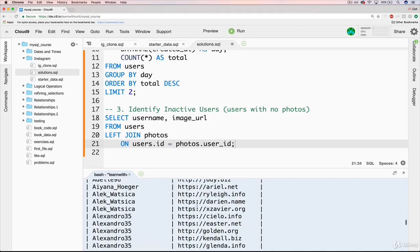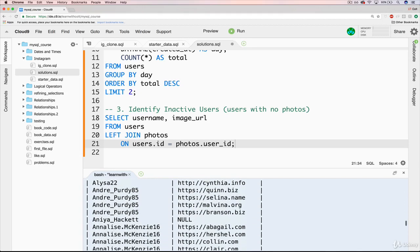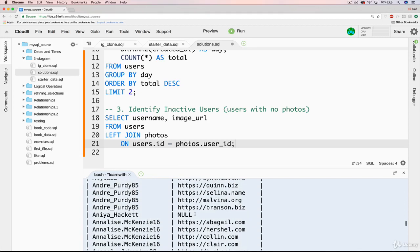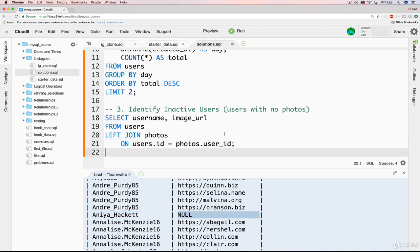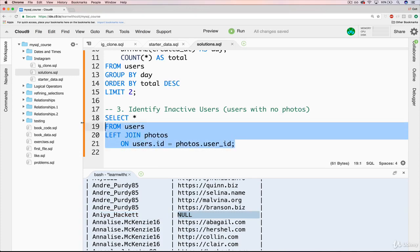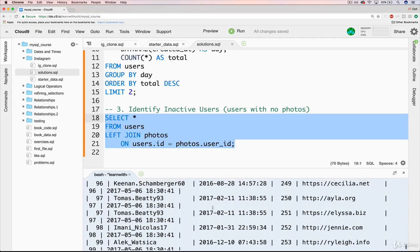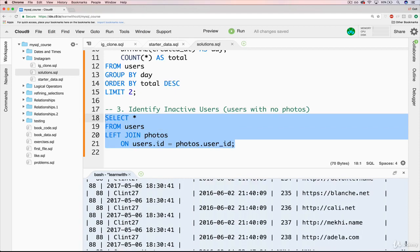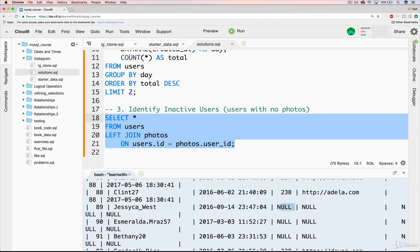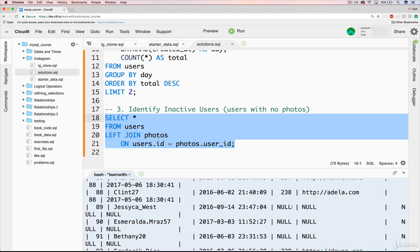So we're almost there, actually. All that we need to do is only select the users that have photos of null, essentially. And of course, if I go back to having star here, it's not just image URL that's null. It's everything in photos. It's hard to see, here's an example. But we've got a couple of nulls here. We've got the image or the photo ID, we've got the image URL, we've got the user ID of the photo, and then we have the created at is null. So all four things are null. We just need to focus on one of them, it doesn't matter which one.